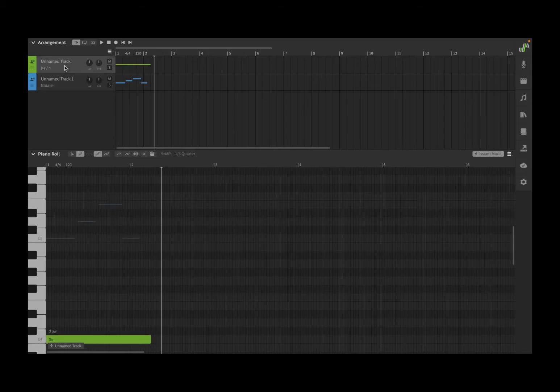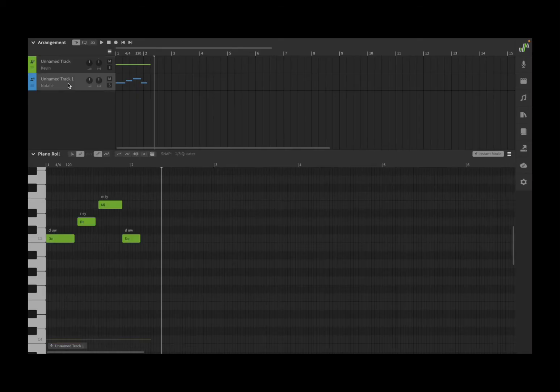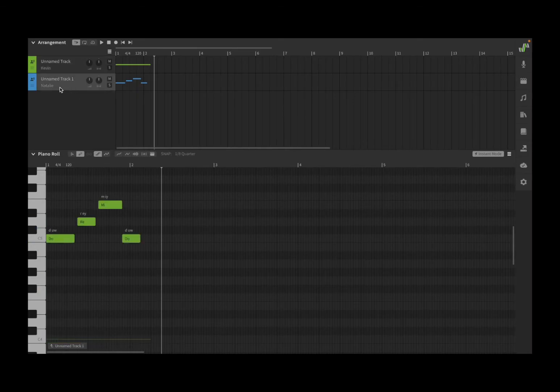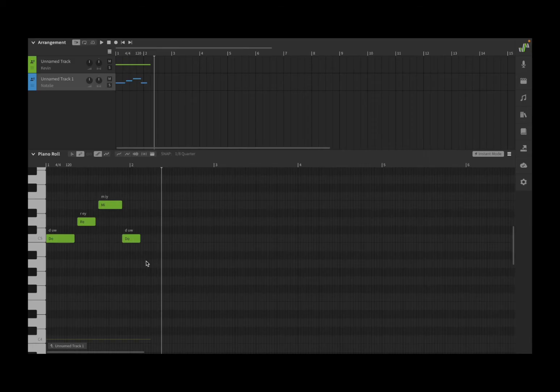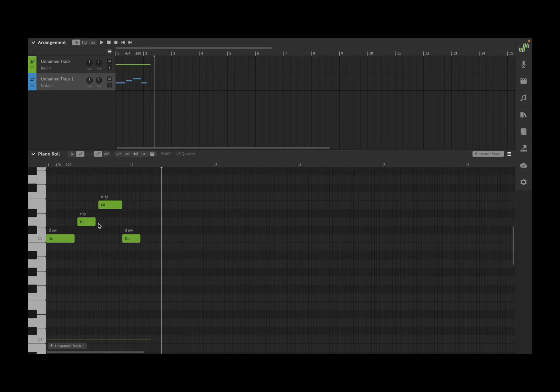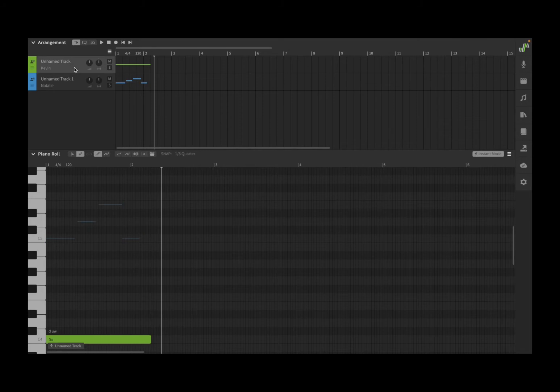As you can see, for every track which you select, you see changes appearing on the piano roll. Natalie is singing these four notes, classical do re mi do. If I go to the first track, Kevin is playing a very low note down at the bottom.